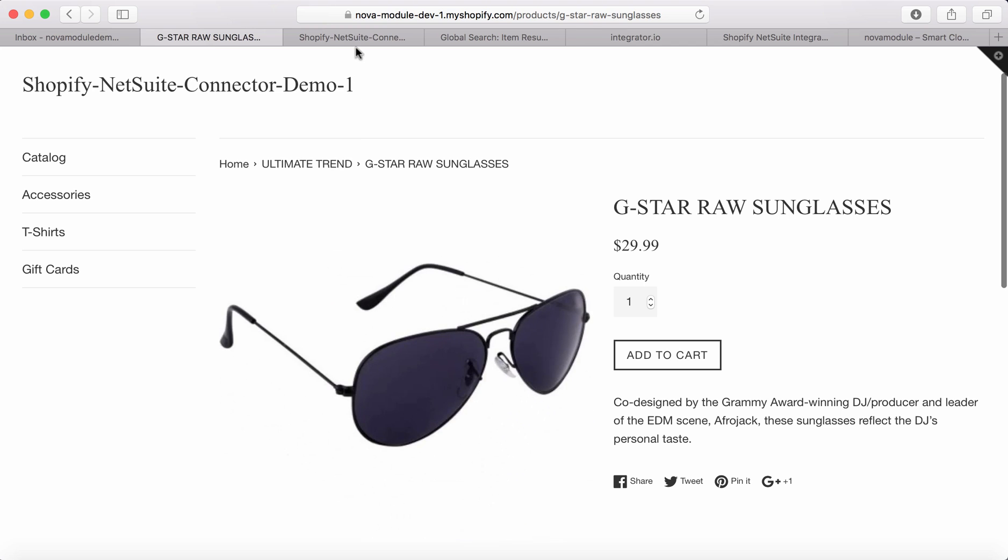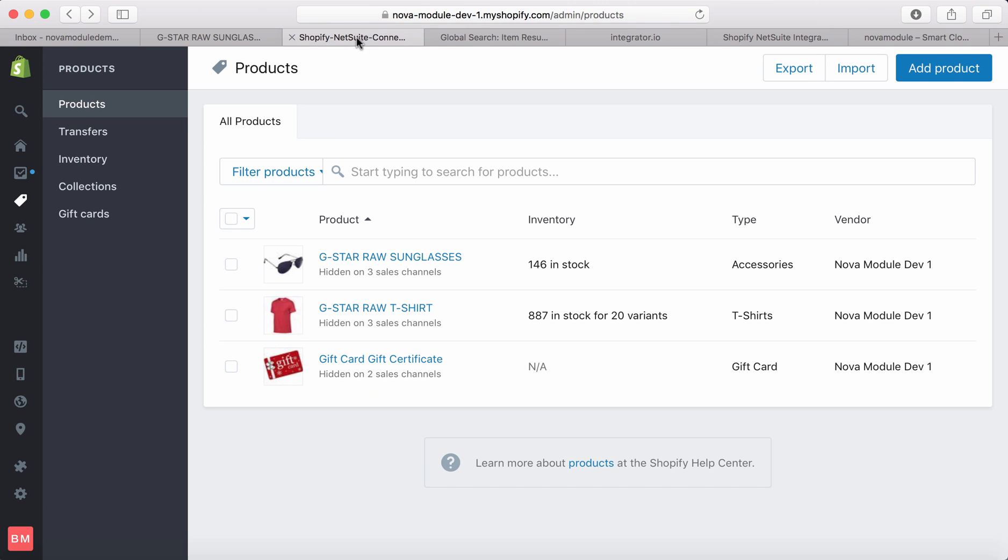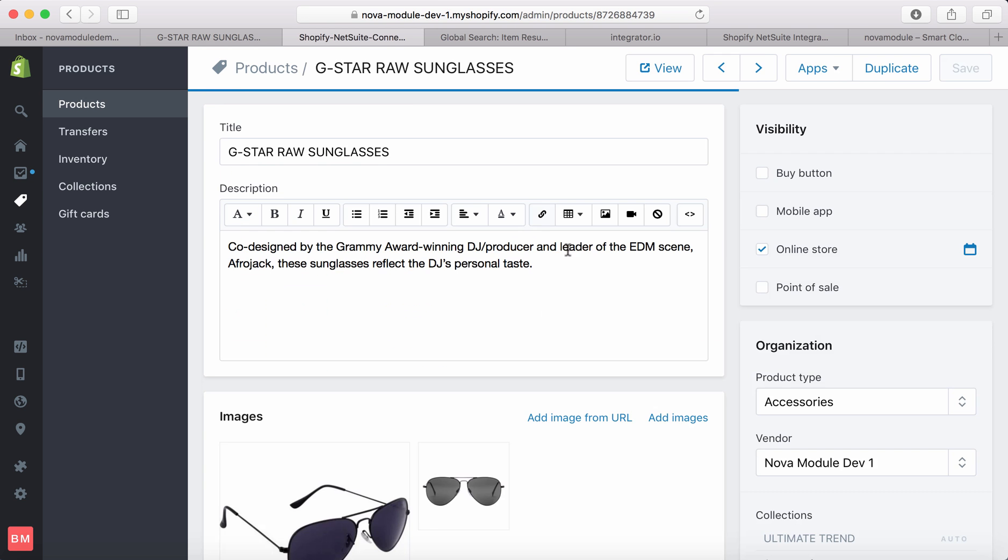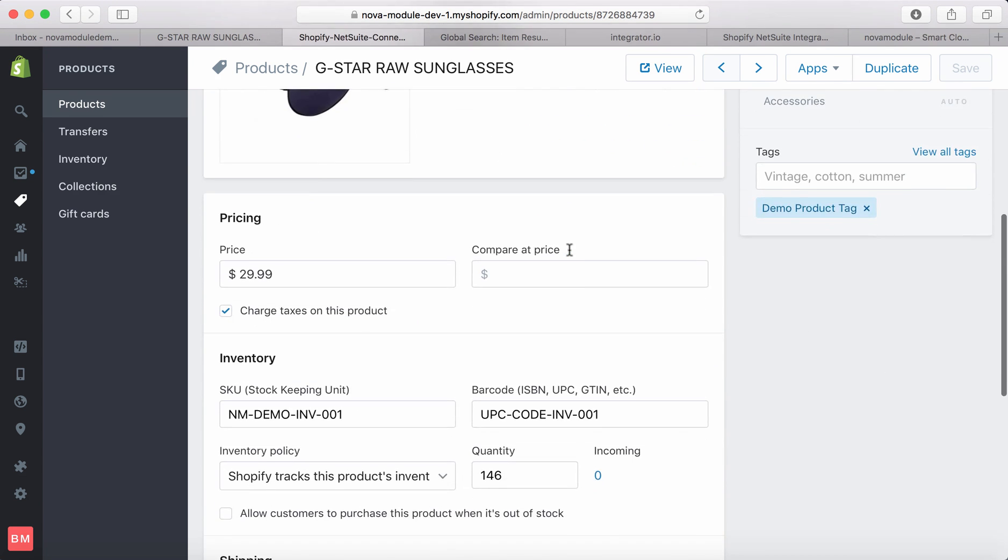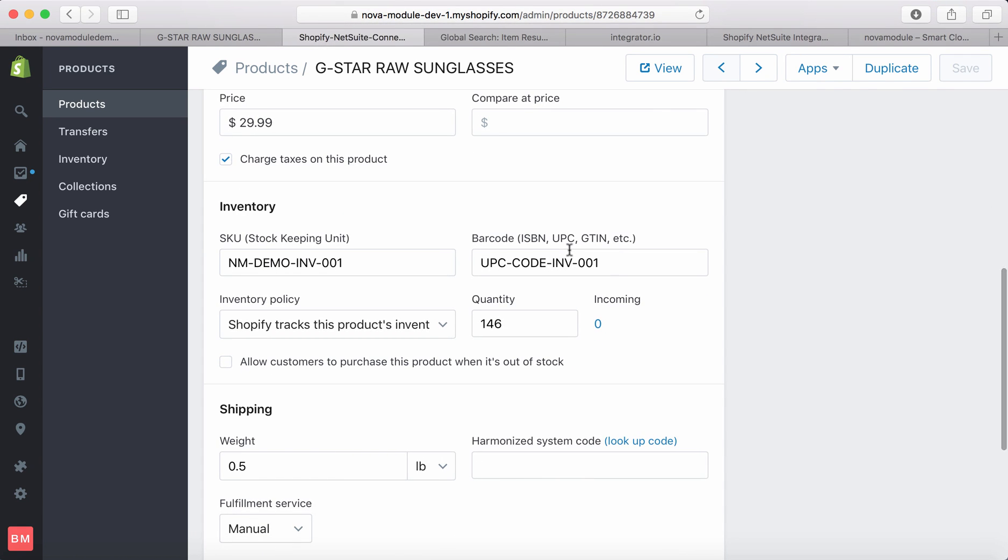Let's check this item out on the back end of the Shopify store. And that's the item. Let's check the quantity and what we can see here is a quantity of 146 units.